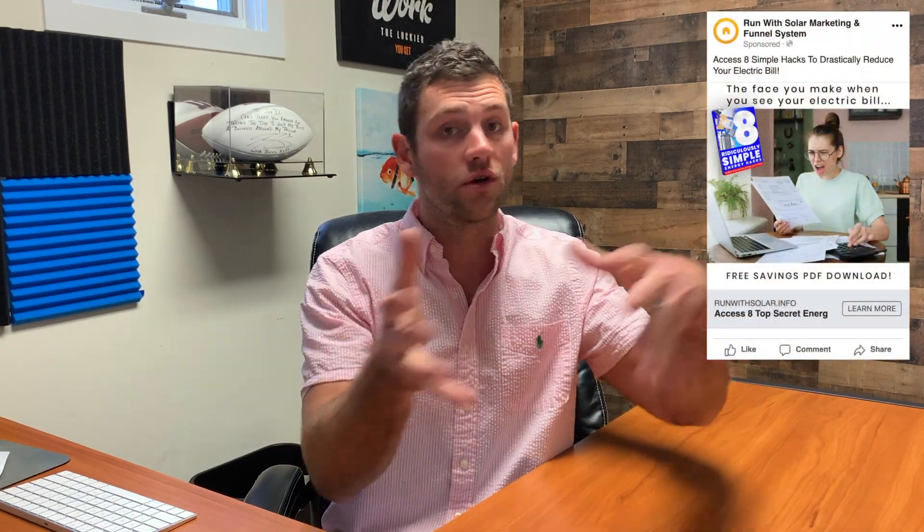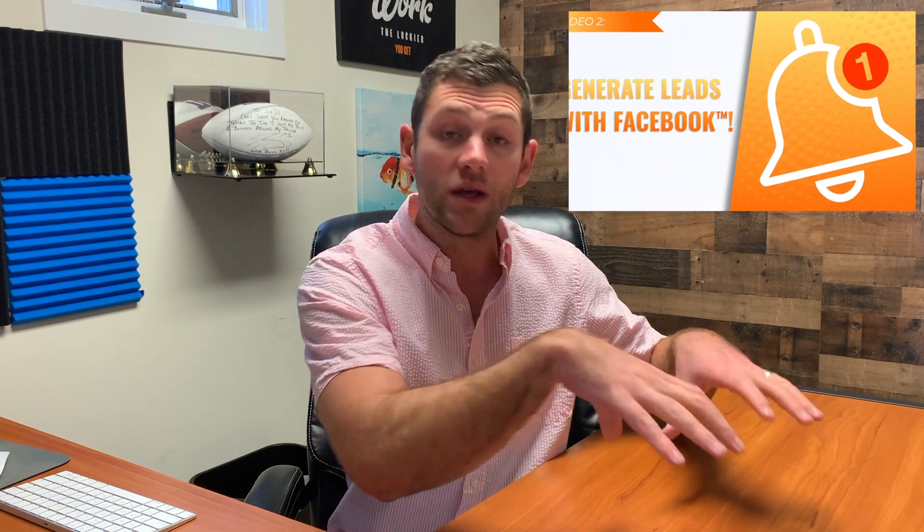We give you pre-built funnels that we've already built for clients that I know work for generating quality leads. We also give you the exact Facebook ads we've used with clients before to help them generate qualified leads — so you don't need to build your own funnels or create your own Facebook ads. We give all of it to you and show you exactly how to get these ads running. If you've never run a Facebook ad before, it's all good — we have step-by-step training.